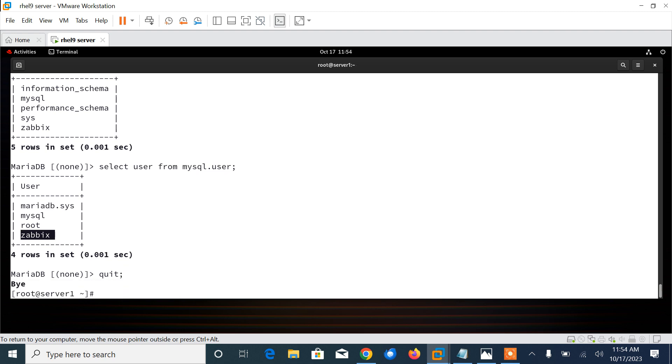Here you can see that zabbix is there. Let me also verify the user that I have created: SELECT user FROM mysql.user. Here you can see the user successfully created. Now let's exit from there. Quit.